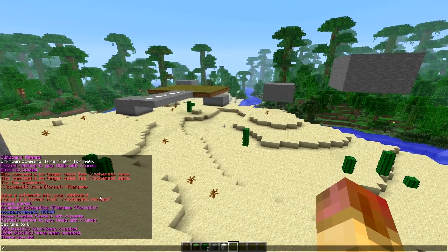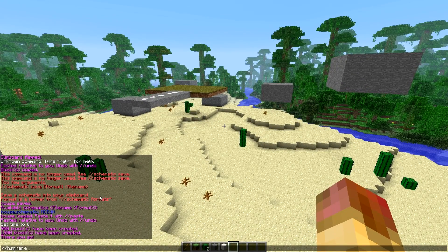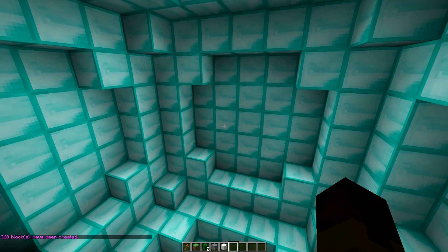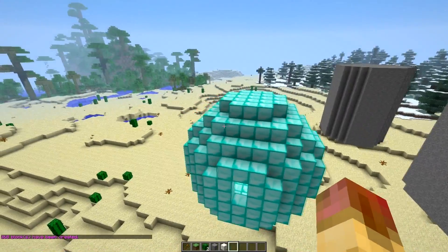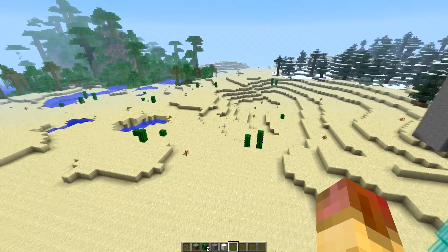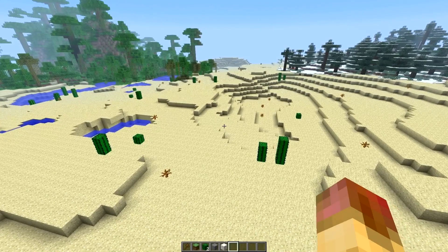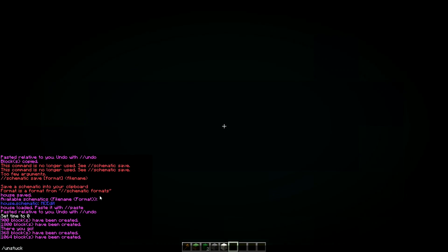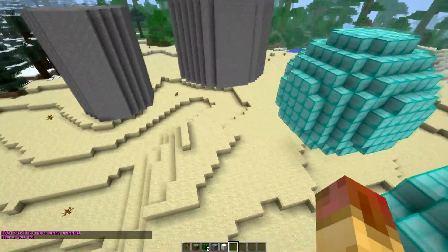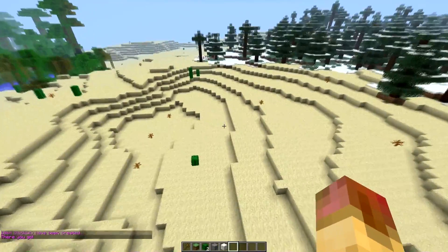You can make a hollow sphere as well — the command is hsphere. Let's make it out of diamond block with a radius of 5. Now we've made a hollow sphere, and I'm stuck inside it. You can make a filled sphere with the same command, just without the H. Use your /unstuck command to get out of it.